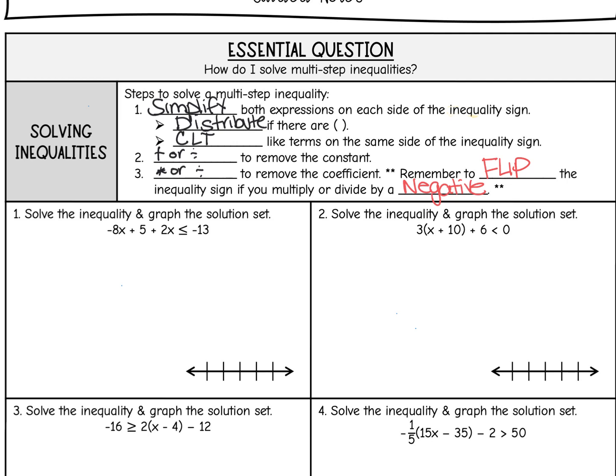Hey everyone, Ms. Gray here at Cheater, and today we are going to work through some problems on solving multi-step inequalities.